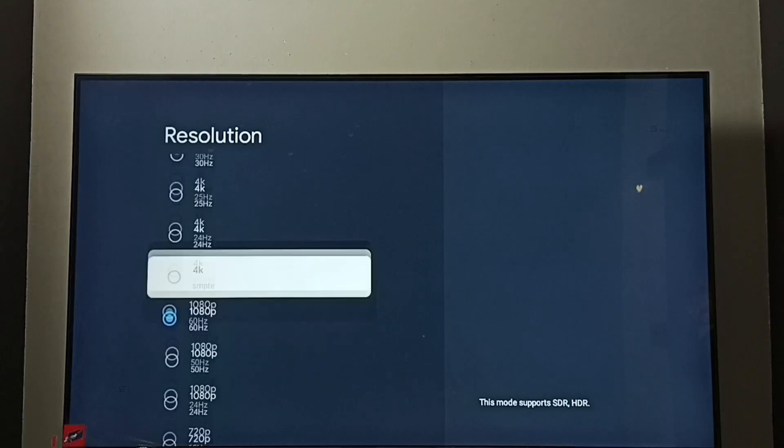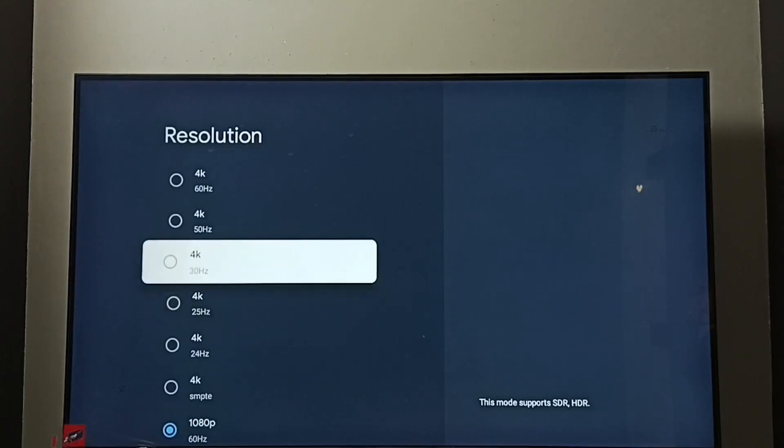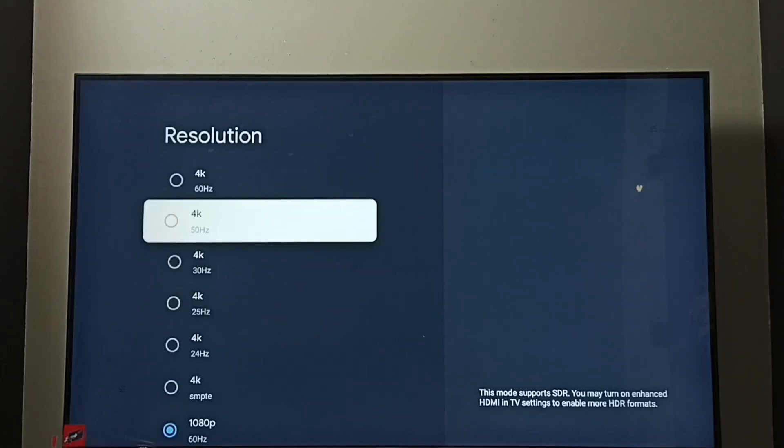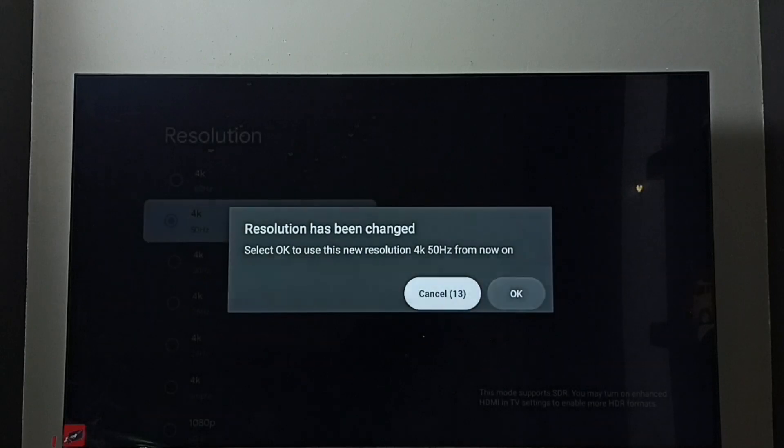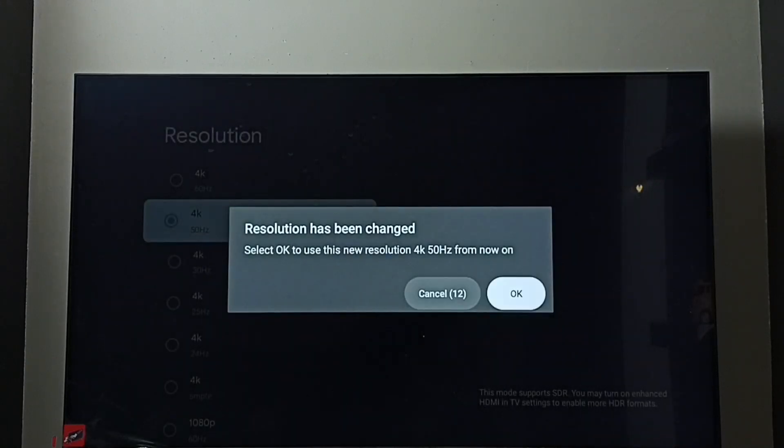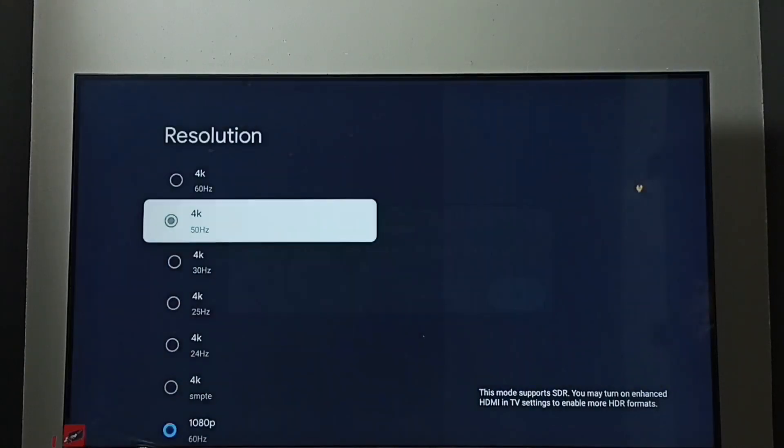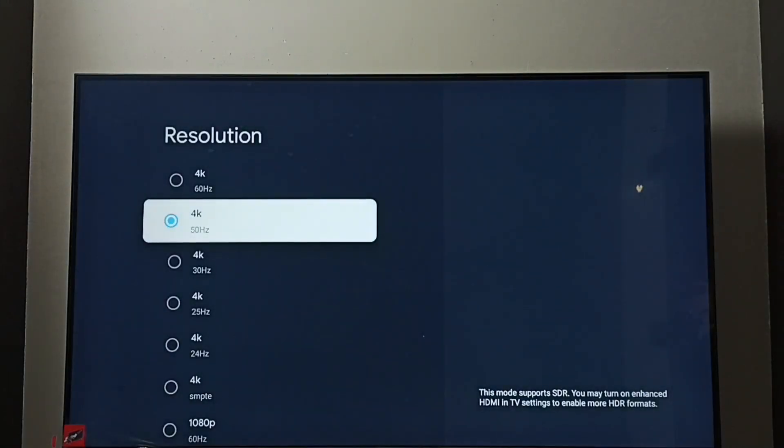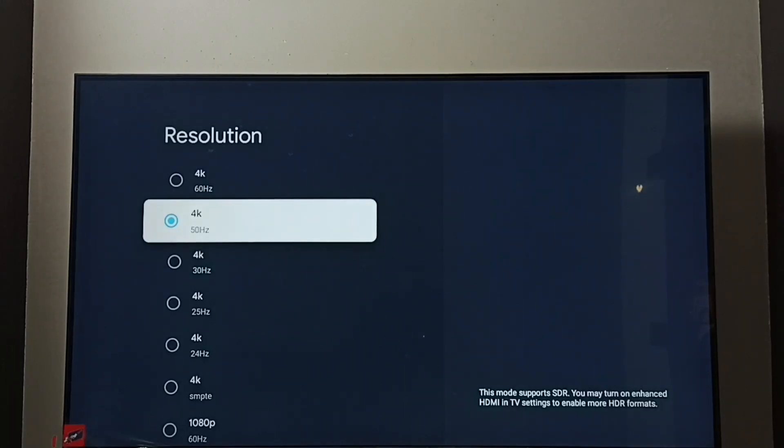Let me enable 4k. Select 4k, then select ok. Done. Now I have changed resolution from full HD to 4k.